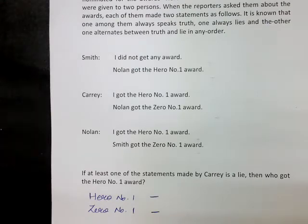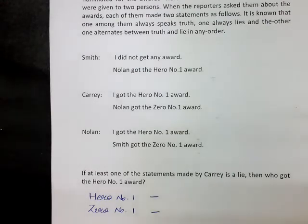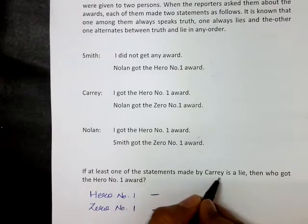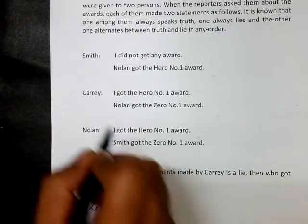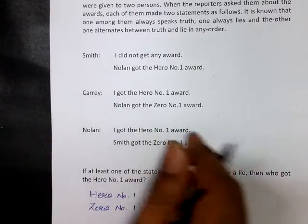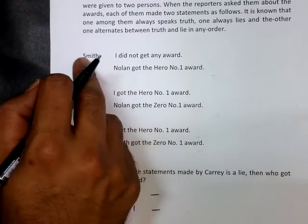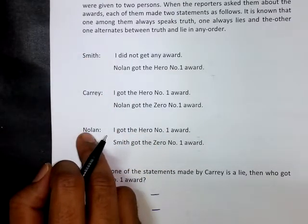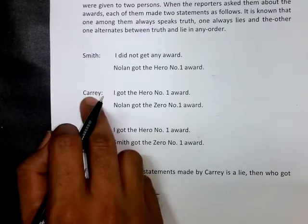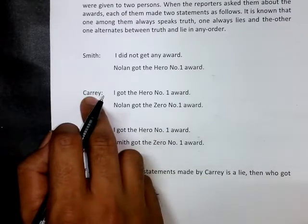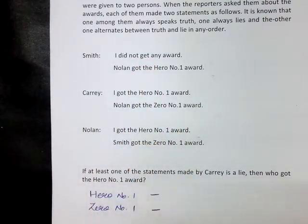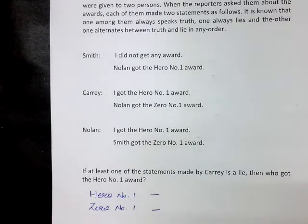Which means we have a truth teller in this question. Since it is said that at least one of the statements made by Carey is a lie, I can conclude that Carey cannot be the truth teller. So I may consider Smith or Nolan to be the truth teller. Both possibilities have to be taken into consideration, but definitely Carey is not a truth teller. I do not find any trigger statements here, so I have to go by the iteration method.